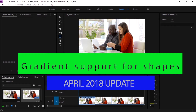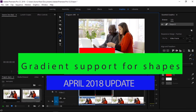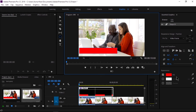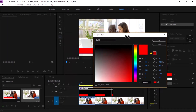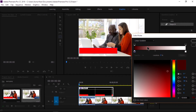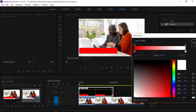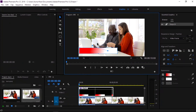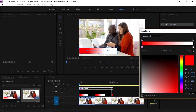Another great feature is gradient support for shapes and text layers. Under the graphic workspace in the Essential Graphics panel, we can create more visually interesting graphics using gradients. Click any shape color swatch in the Essential Graphics panel and choose from solid, linear gradient, or radial gradient fill types. We can edit the angle of the gradient color and the color spot midpoint directly from the program monitor.